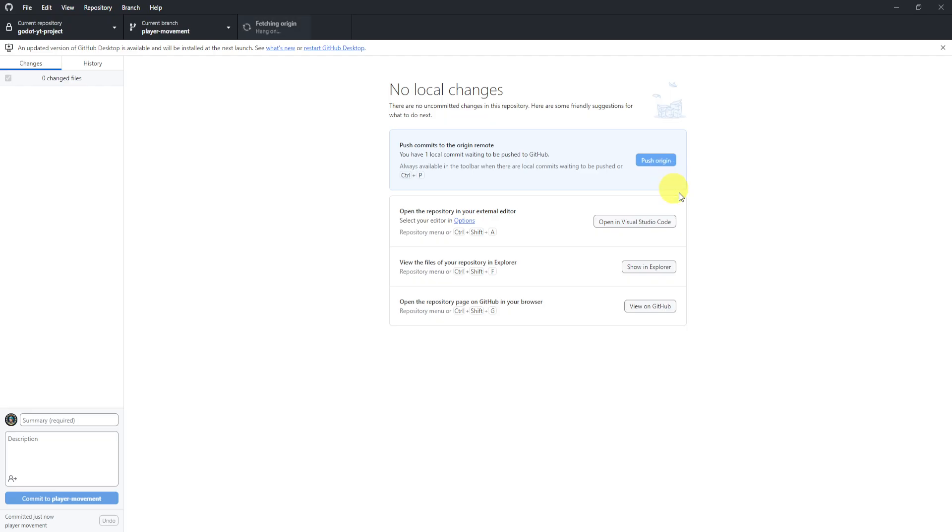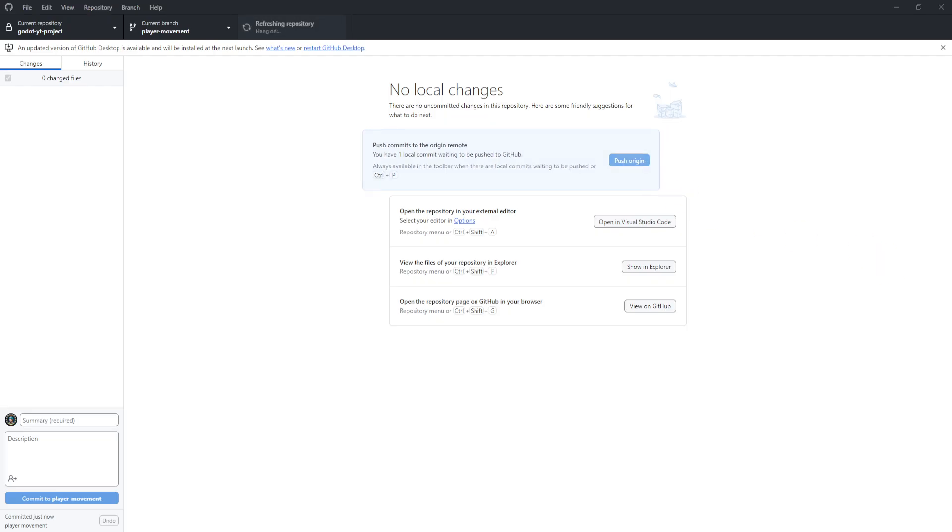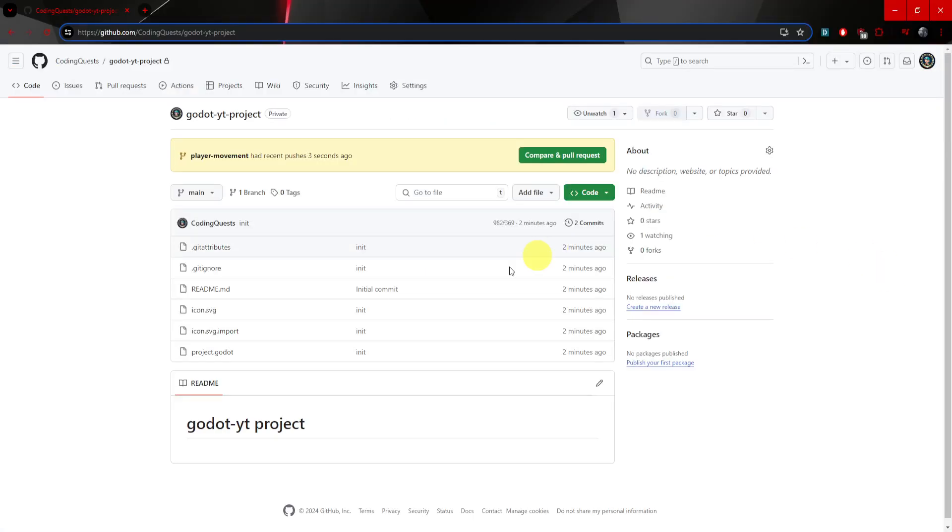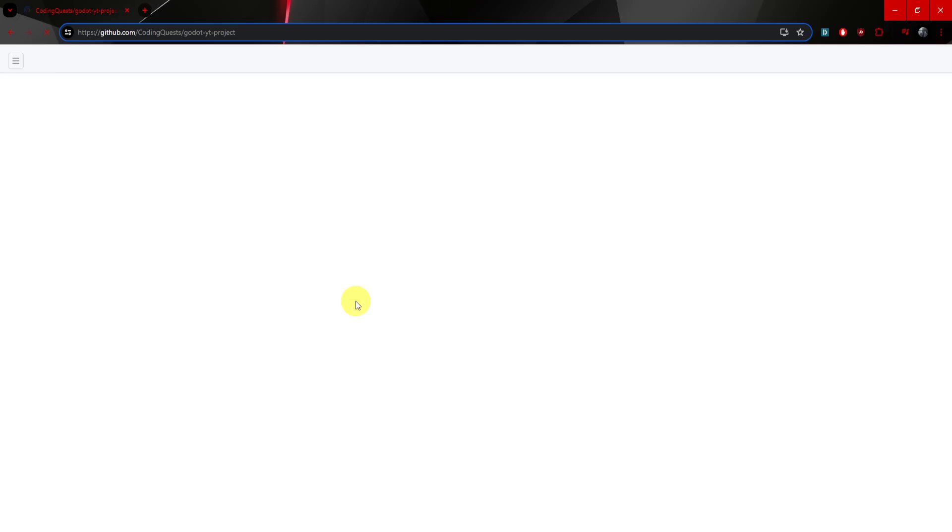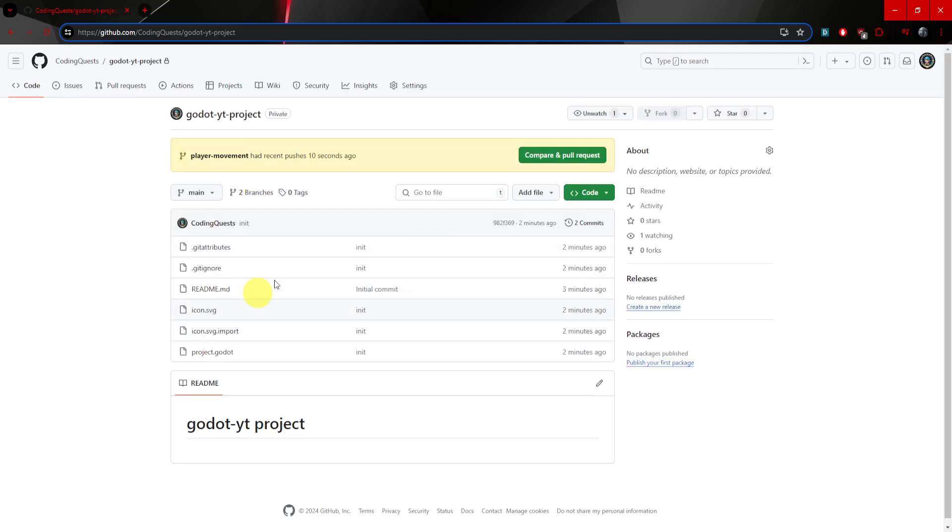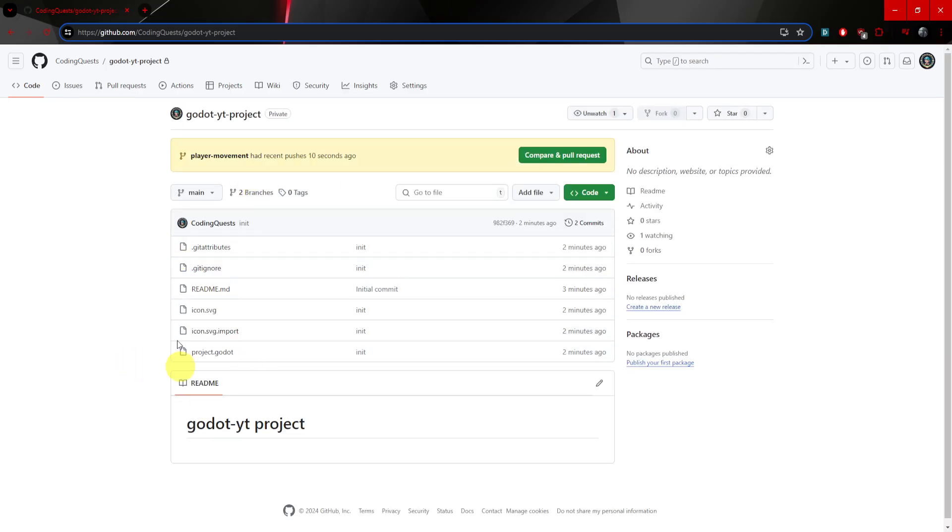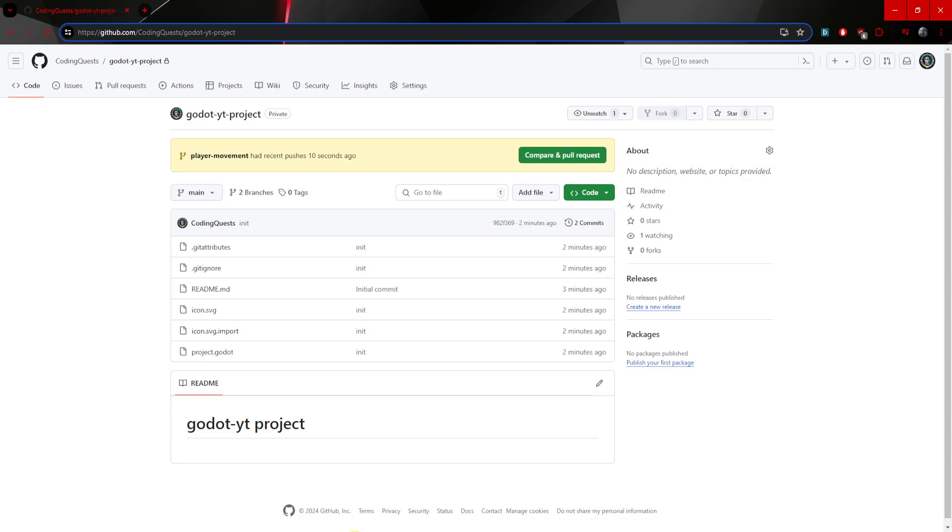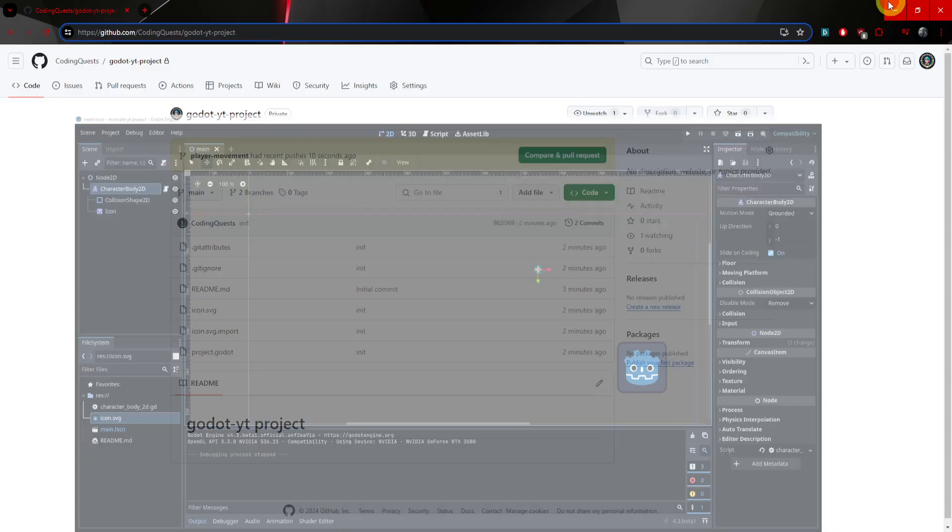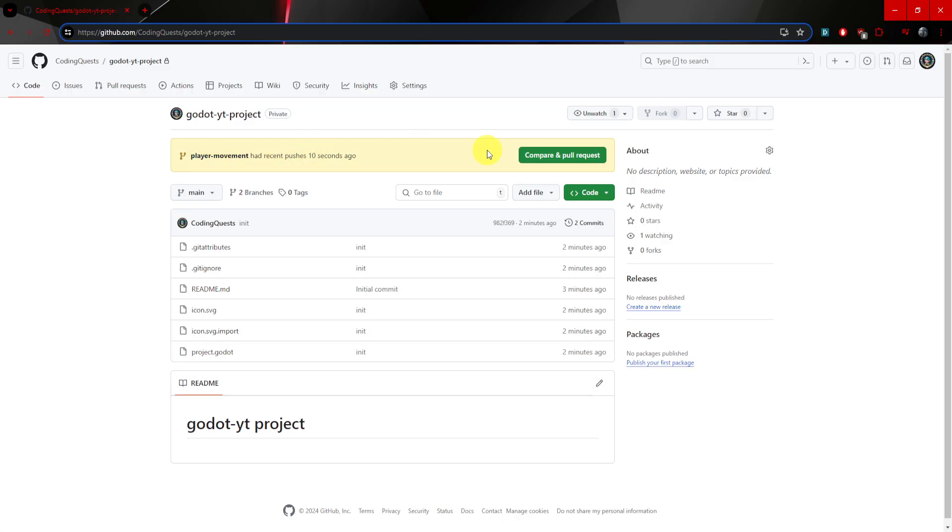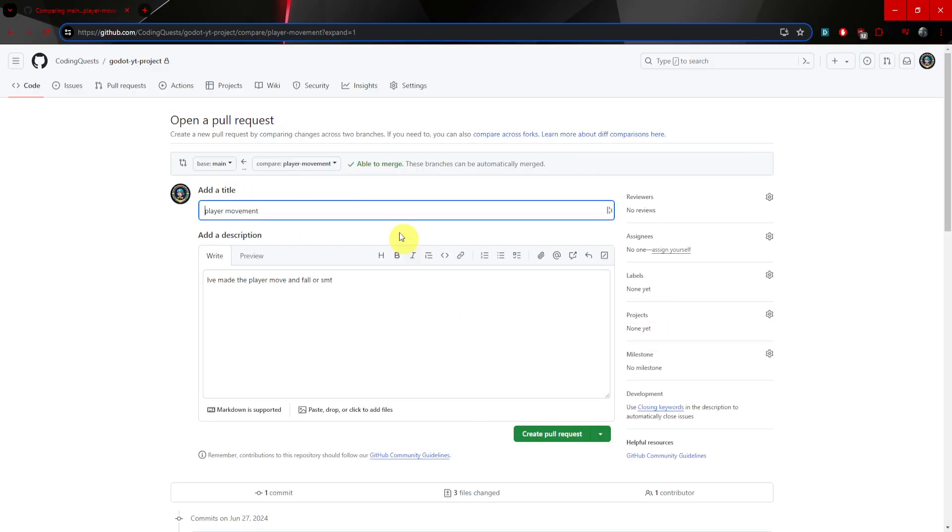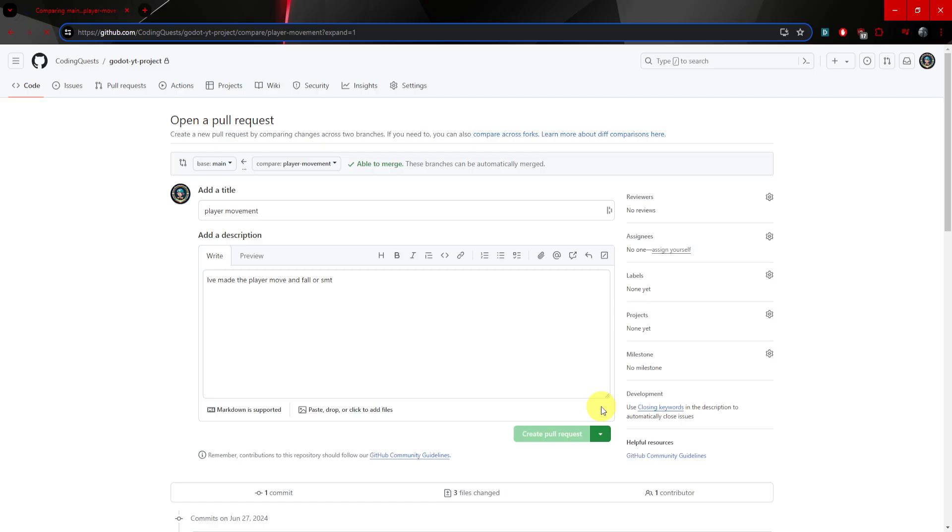Now we can commit to player movement and push origin. Now let's take a look at why this is useful. Let's head back to our project here. Now here we have an update right away, but if I reload you can see here that I don't have any of those new files that I created, right, the GD right there. So here I don't have any of that. But the cool part is here it says player movement has 10 recent pushes 10 seconds ago. Now the cool part about this is if I go compare and pull.